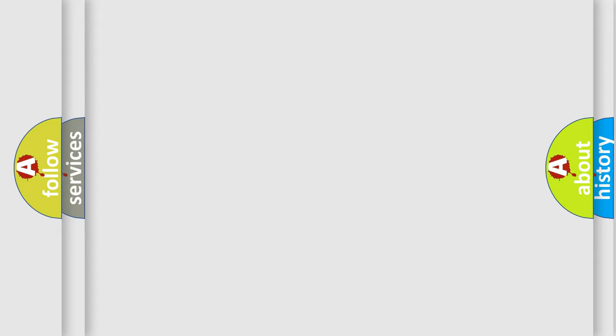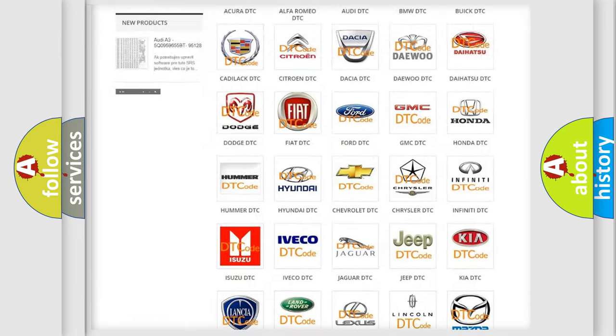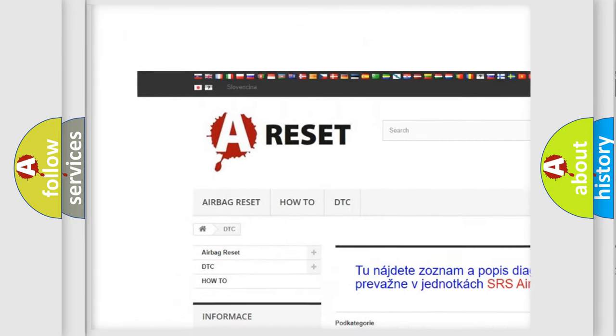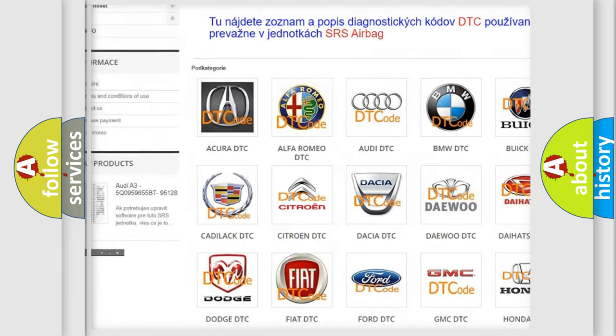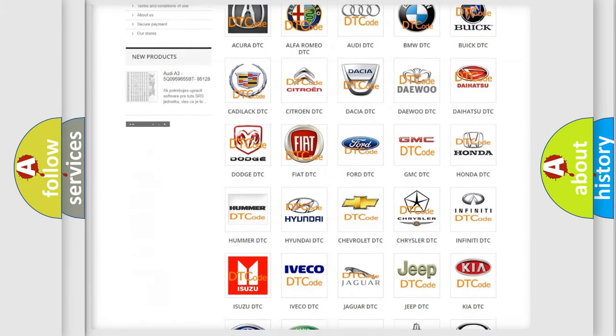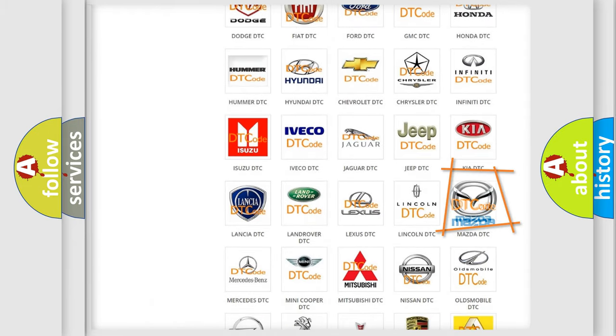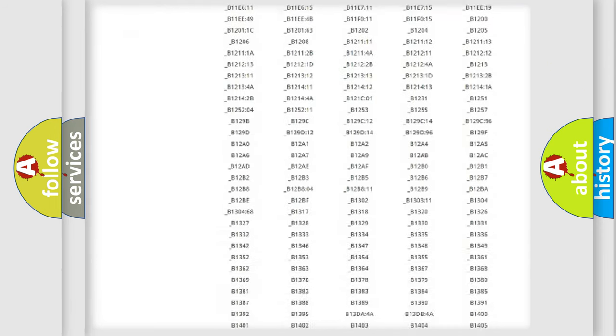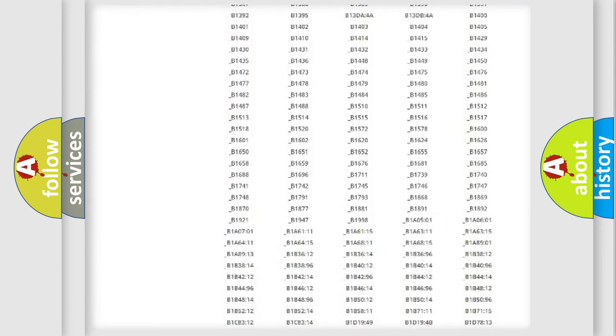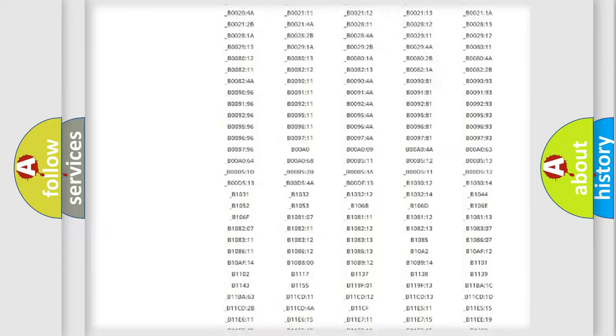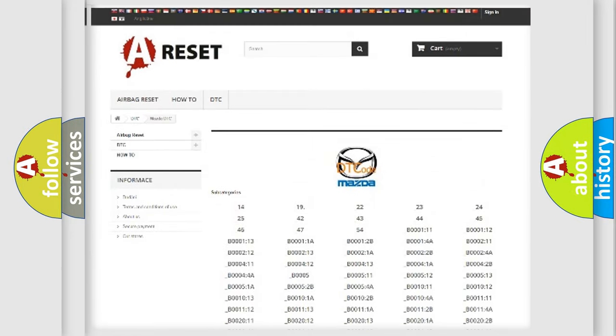Our website airbagreset.sk produces useful videos for you. You do not have to go through the OBD2 protocol anymore to know how to troubleshoot any car breakdown. You will find all the diagnostic codes that can be diagnosed in Mazda vehicles, and many other useful things.